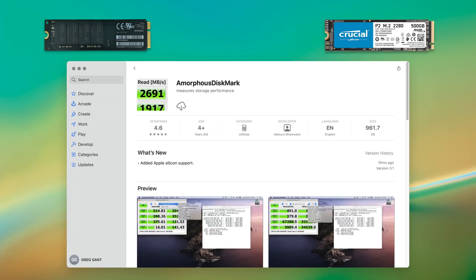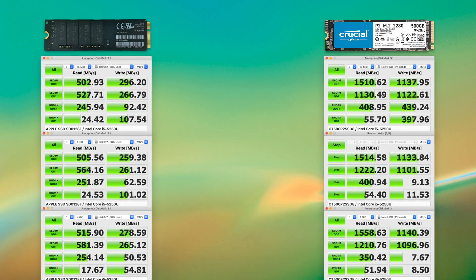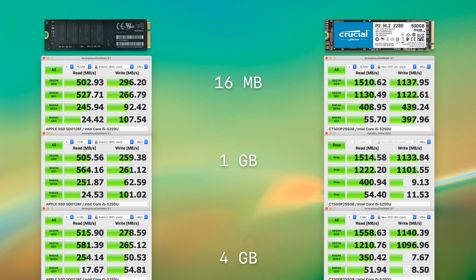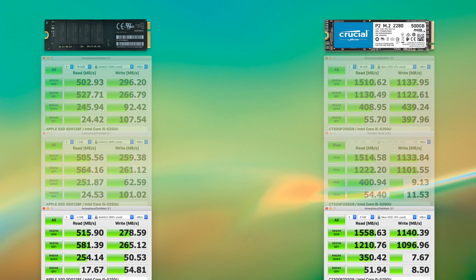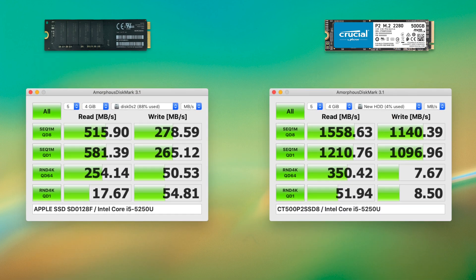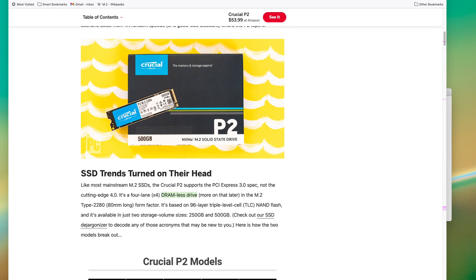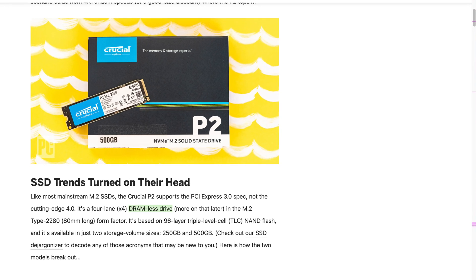Instead, let's use amorphous disk mark. I ran three variations of this test, as you can see on the screen, and the story becomes a little more clear. Across the board, the Apple SSD is just really slow compared to my new NVMe SSD. The only place where the SATA SSD routinely beat the NVMe SSD is the random writes, and that's because this is a DRAM-less SSD.